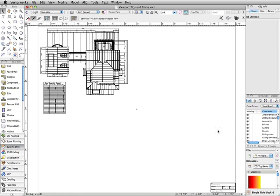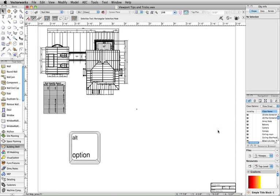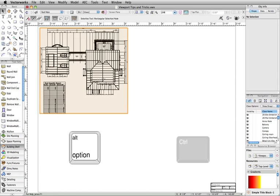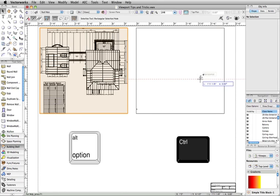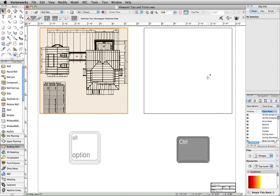We will start with viewport creation. It is not necessary to always return to the design layer to create a new viewport. A single viewport can be quickly duplicated to create multiple elevation or perspective views. Simply hold down the Option key on a Mac or the Control key on Windows and click and drag the viewport to duplicate it.